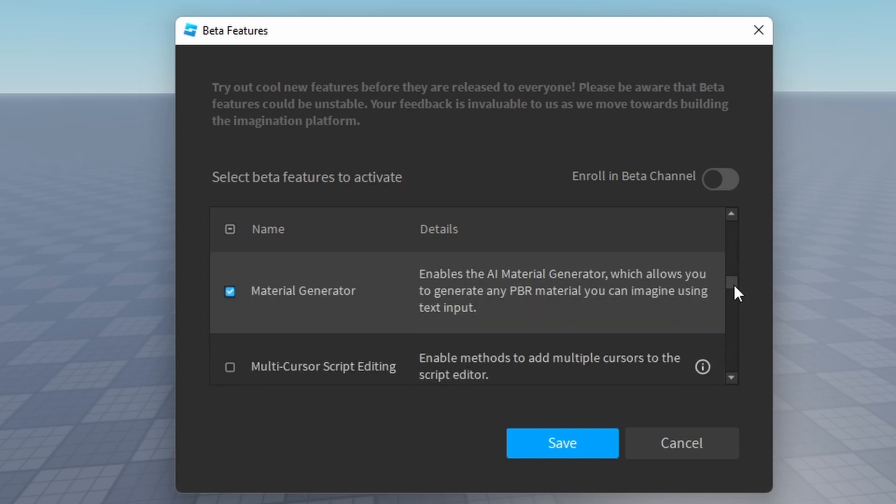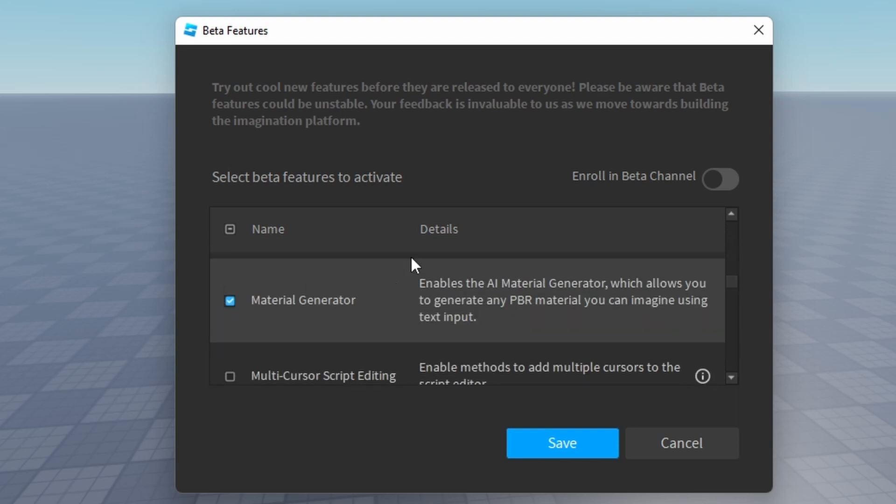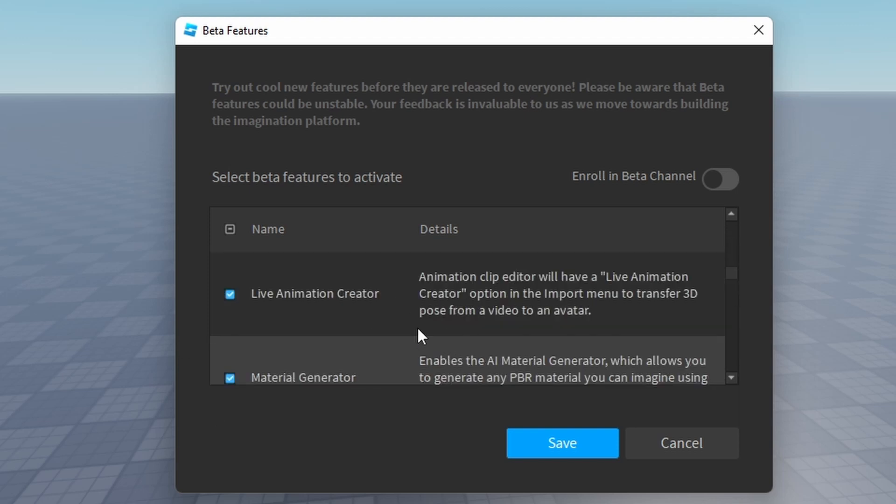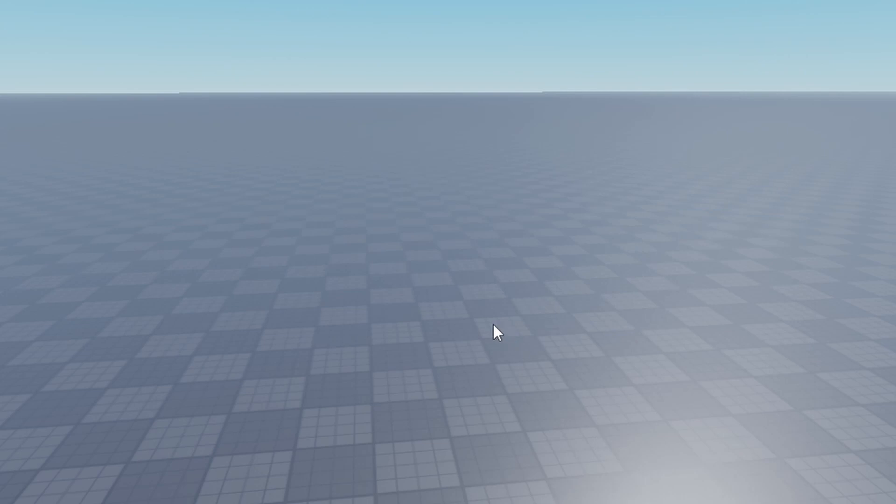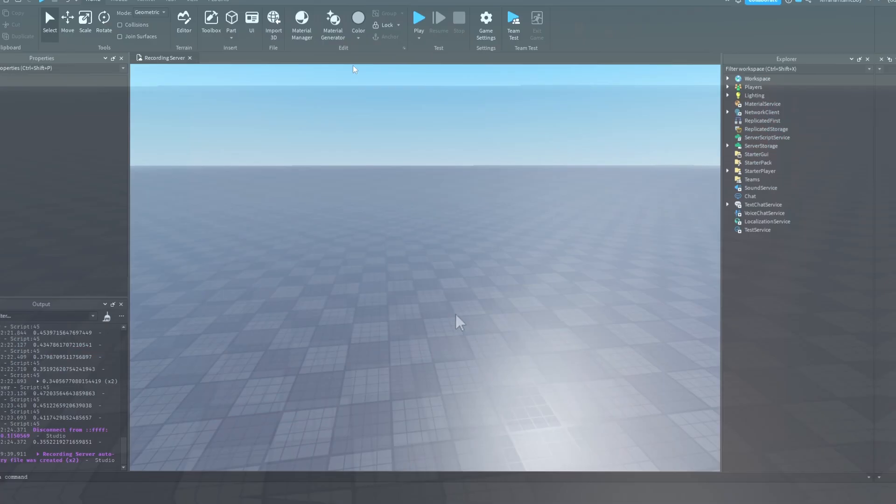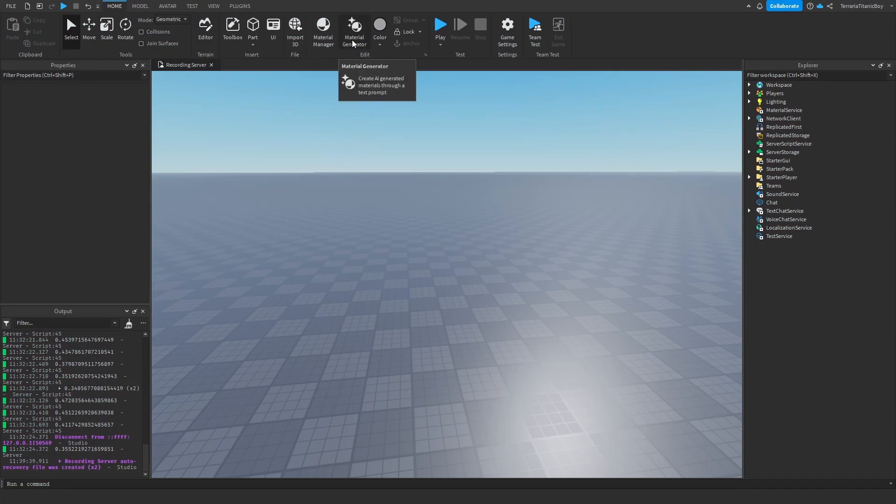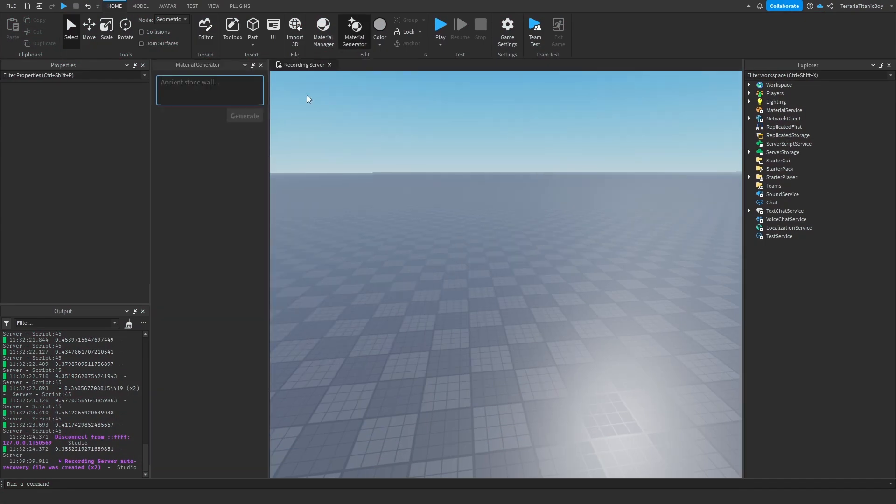And we're also going to have the Material Generator. And so, save. And then you have to restart. And when you're done, we're going to go to Material Generator.